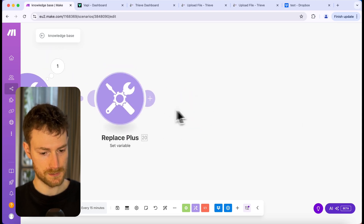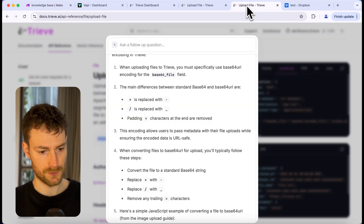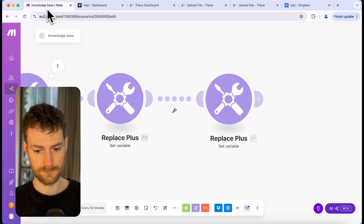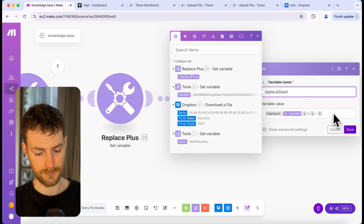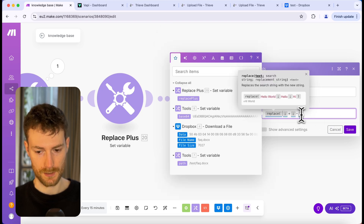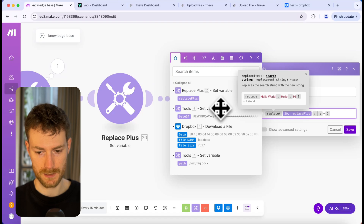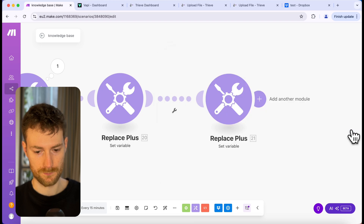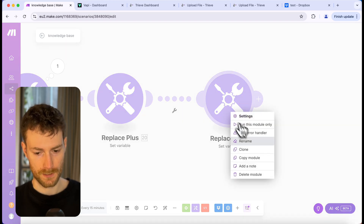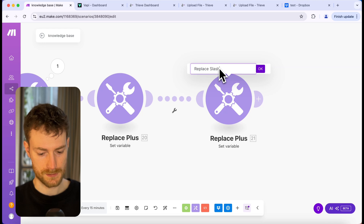Let's clone this module. We need to replace the slashes with an underscore. Let's change the variable name to 'replace slash.' The first parameter should be 'replace plus,' the second one should be slash, and the third one should be underscore. Click save and rename this module 'replace slash.'